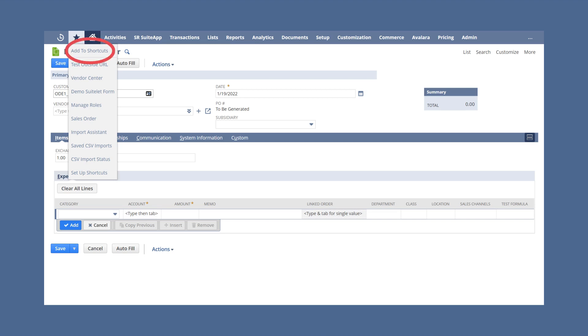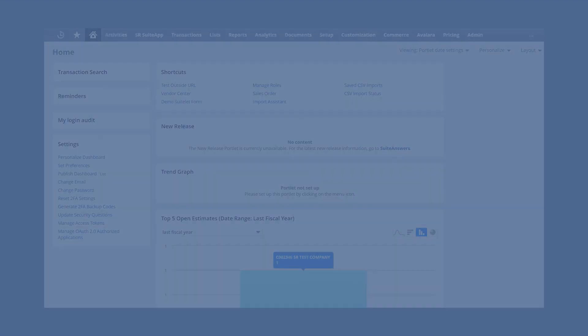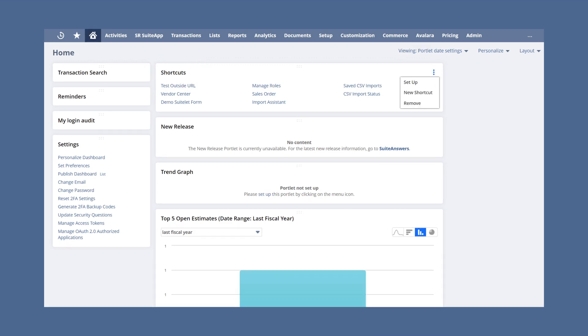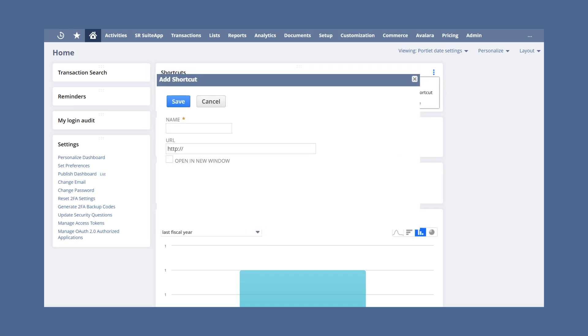Alternatively, you can add to your shortcuts through the shortcuts portlet on your dashboard. To do this, first ensure that the shortcuts portlet has been added to your dashboard. Then hover over the three dots in the top right corner of the shortcuts portlet and select new shortcut. If you add a shortcut through this portlet, you will have to provide the URL for the NetSuite page you want the shortcut to link to.